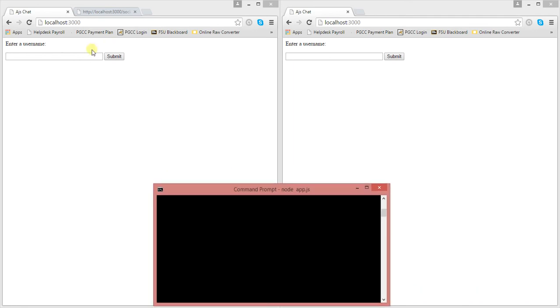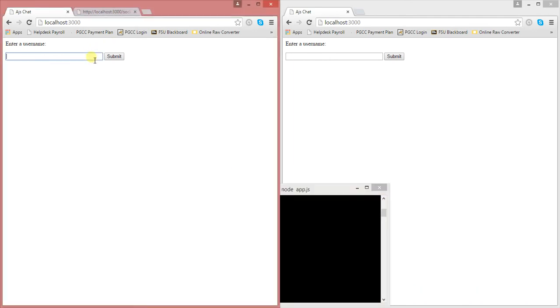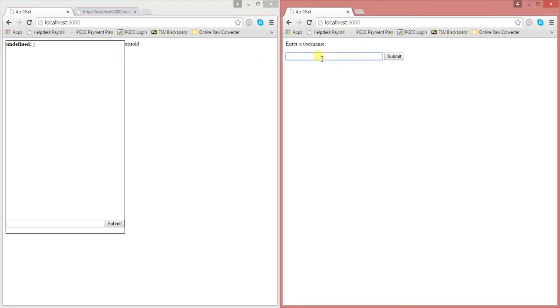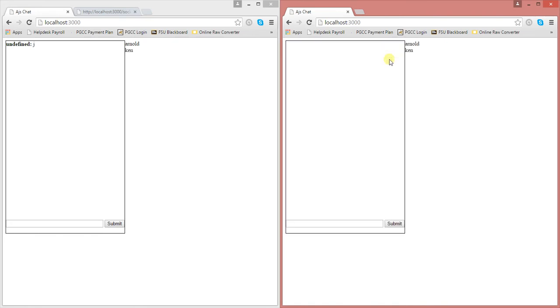Alright, so I'm going to submit a username. Let's submit another username. These are two separate browsers you have. And here you can see that there's Arnold and that's Ken.